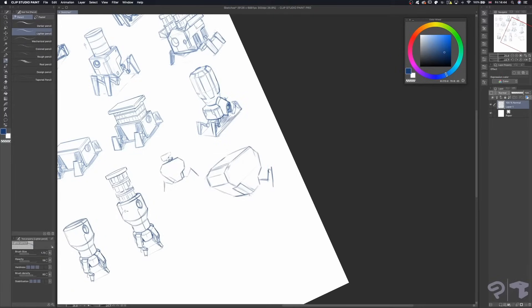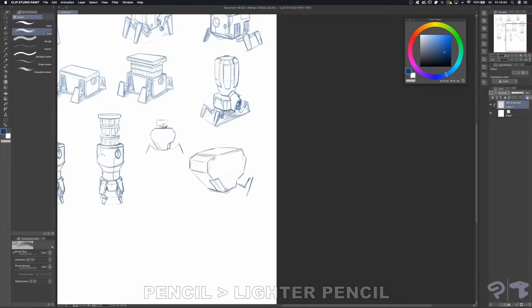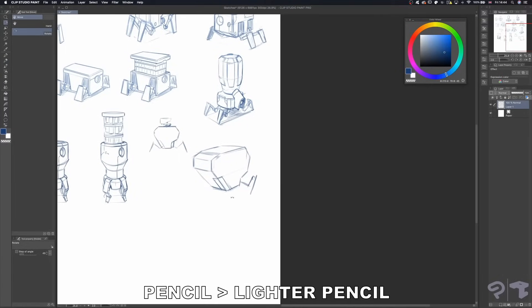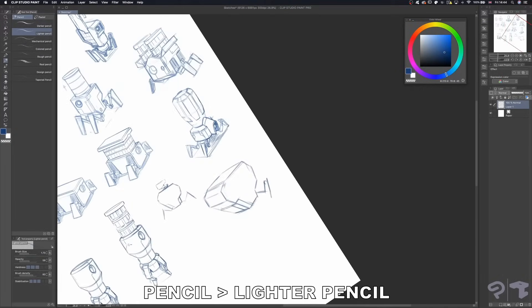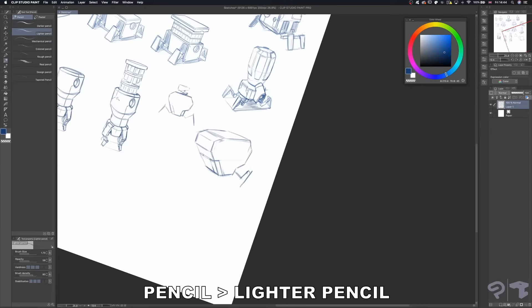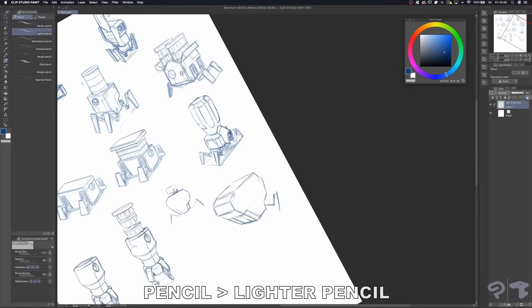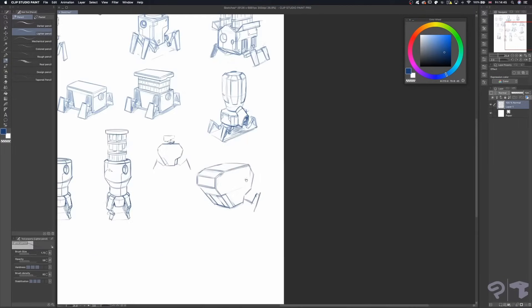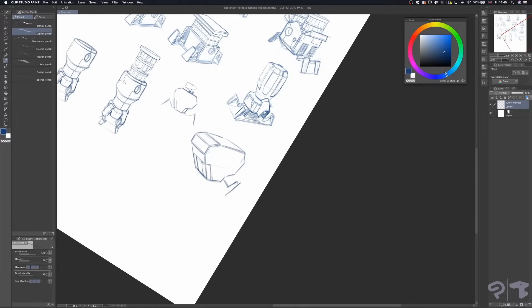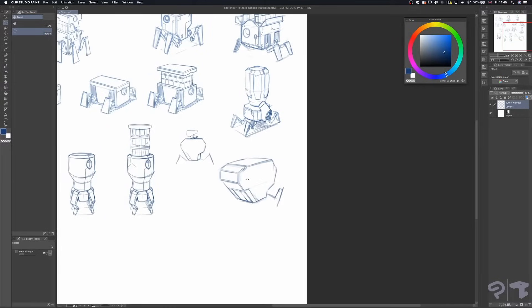I'm sketching mostly using the lighter pencil subtool. I really enjoy drawing with this brush. It has a very natural feel to it. I can very subtly sketch out some rough shapes, then build up on them easily.